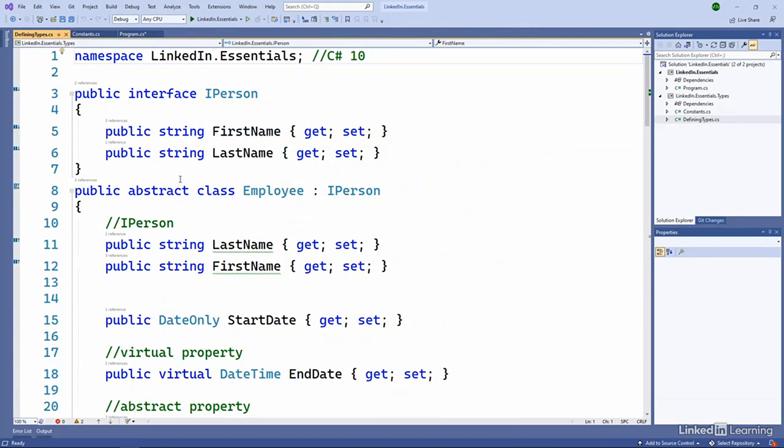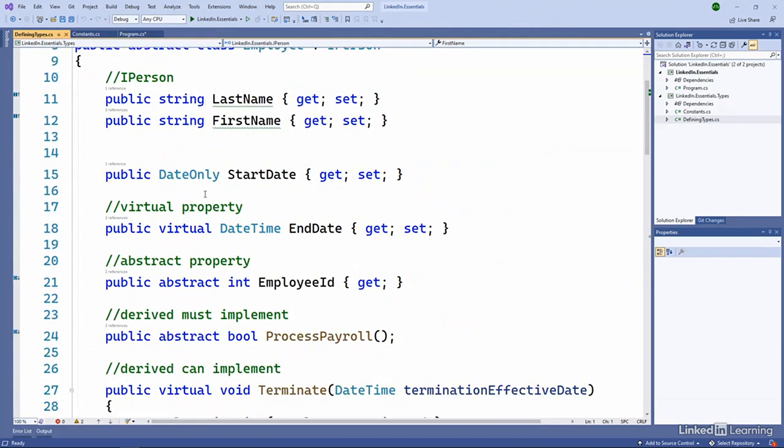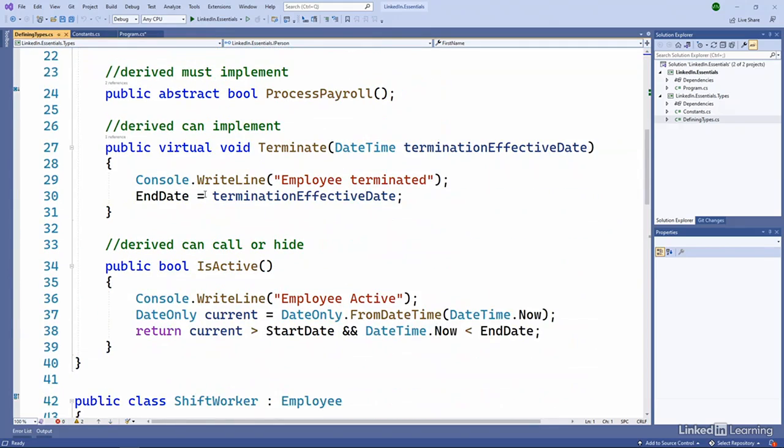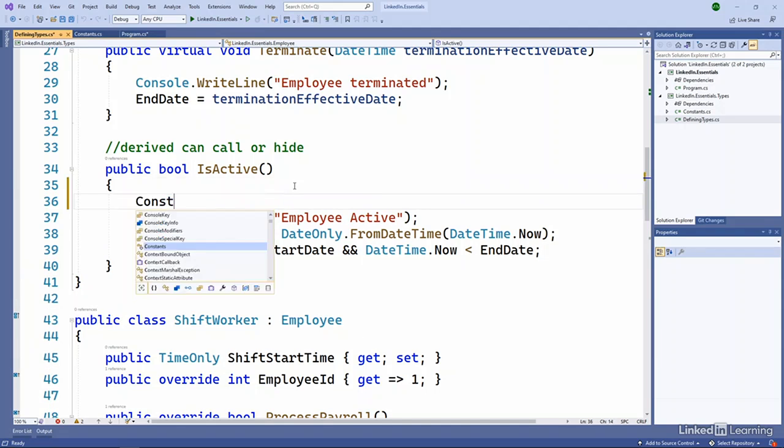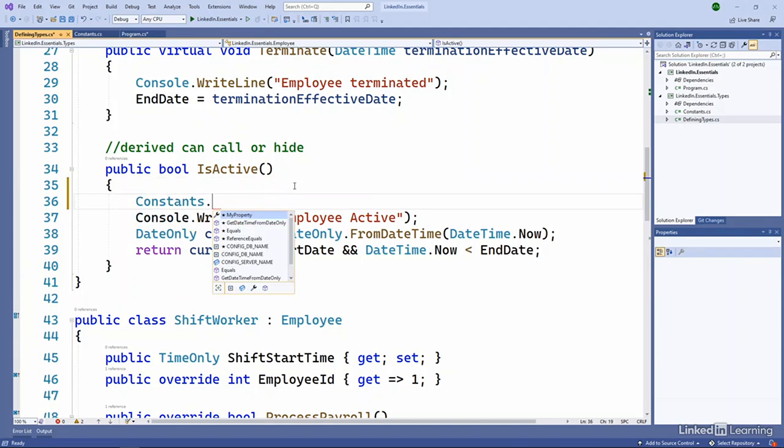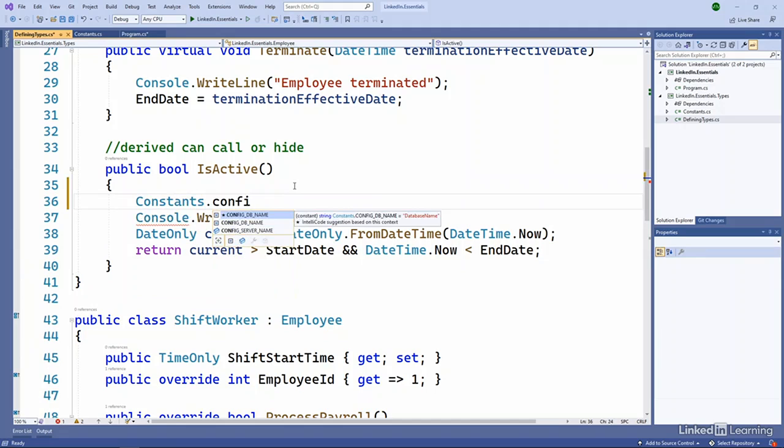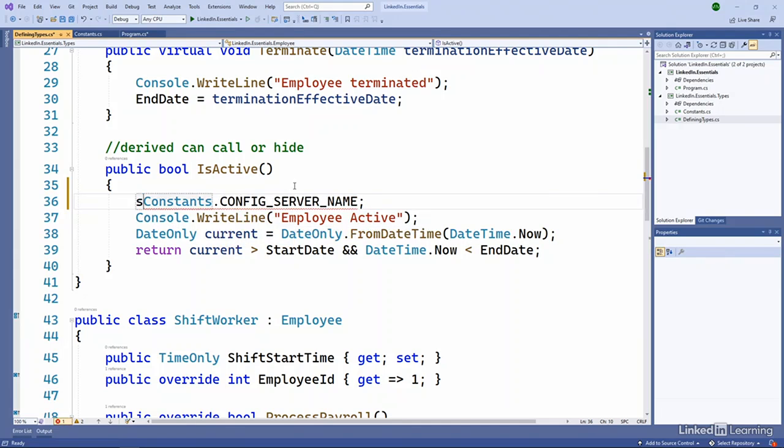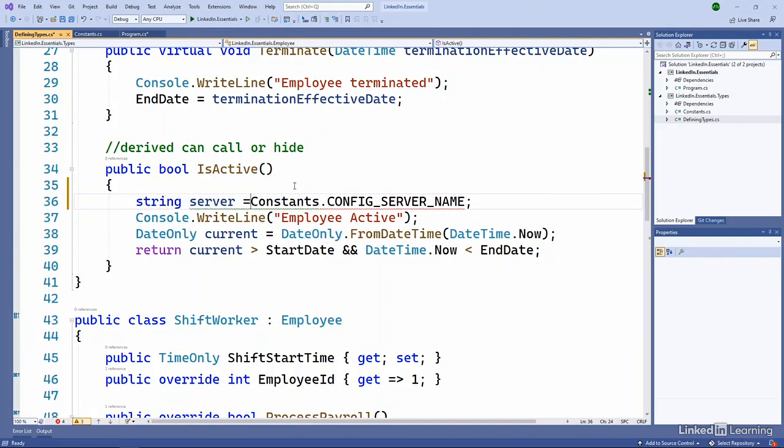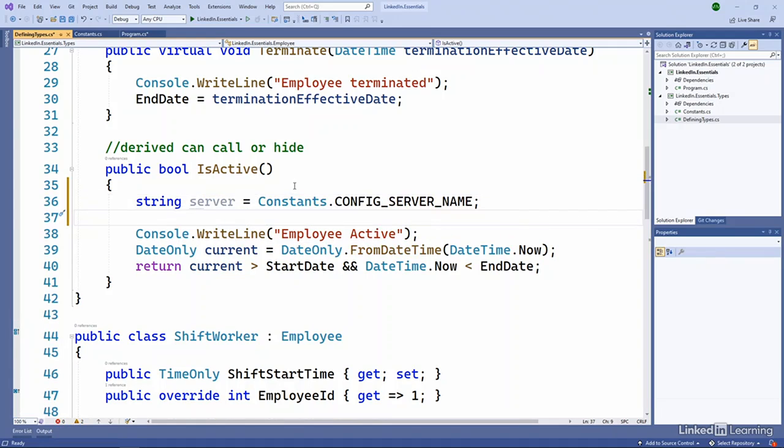So I should be able to go into my defining types, go into a method here. Maybe that is active. I could go use the constants. You can see there's all the different properties there. So maybe I want to get the config server name from that. And I can use a string server equals because I want to use that here in my code for some reason.